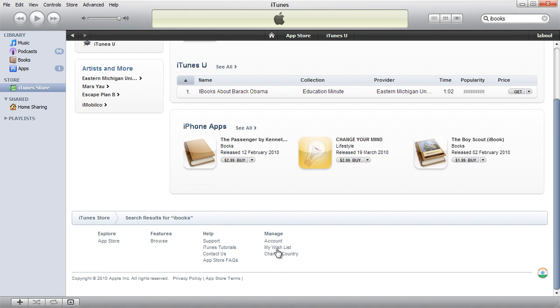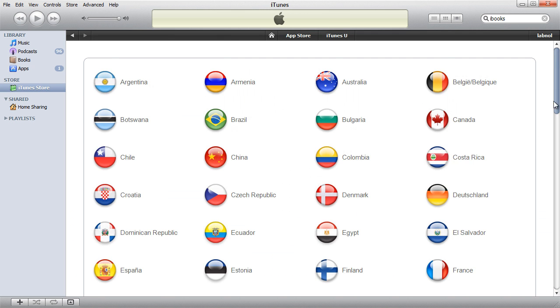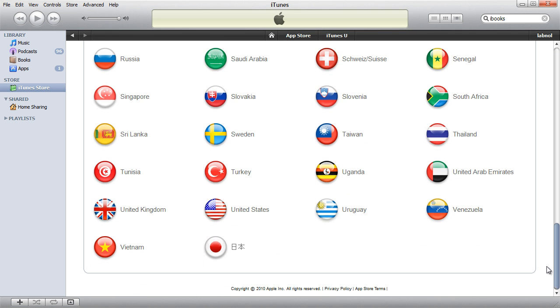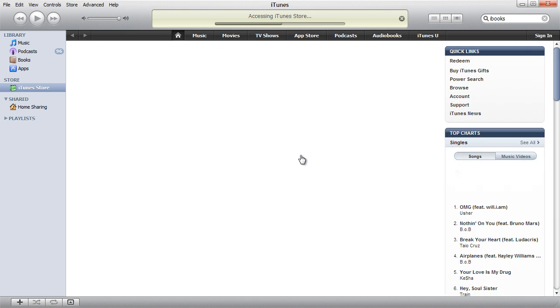So what we can do is scroll down and click the change country button. iTunes will now display a list of country flags where the iTunes Store is available. Let's select United States and then search for the iBooks app again.